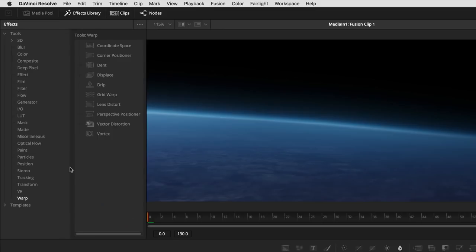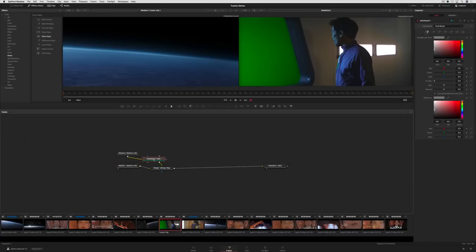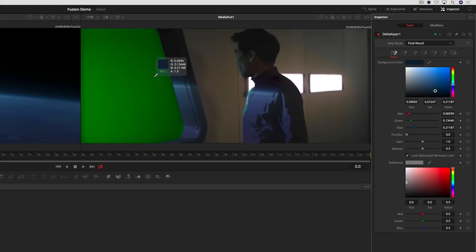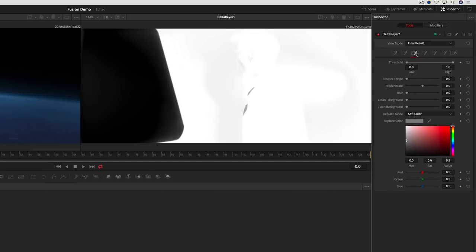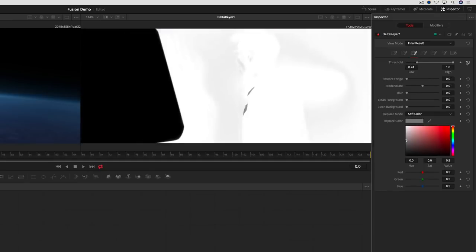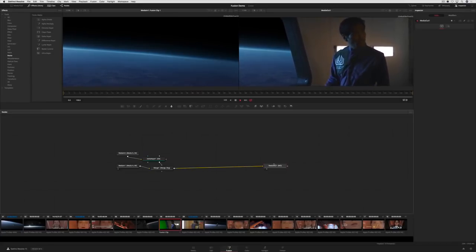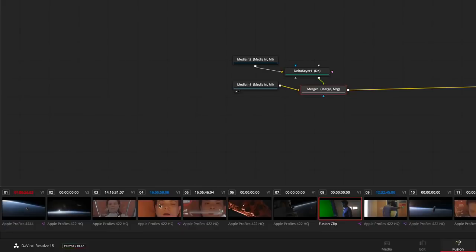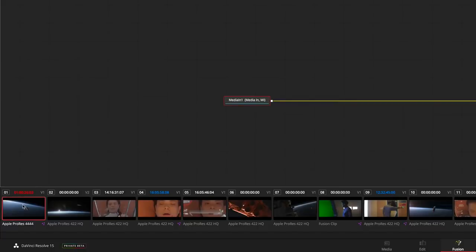To key out the background, we'll add a Delta keyer by going to the Effects Library and selecting it from the Matte category. A quick click with the eyedropper gets us a pretty good key. You can go in and refine the Matte controls as necessary. You can see how fast and easy it is to get great results. The clip viewer at the bottom lets you navigate between shots without having to go back to the Edit page.